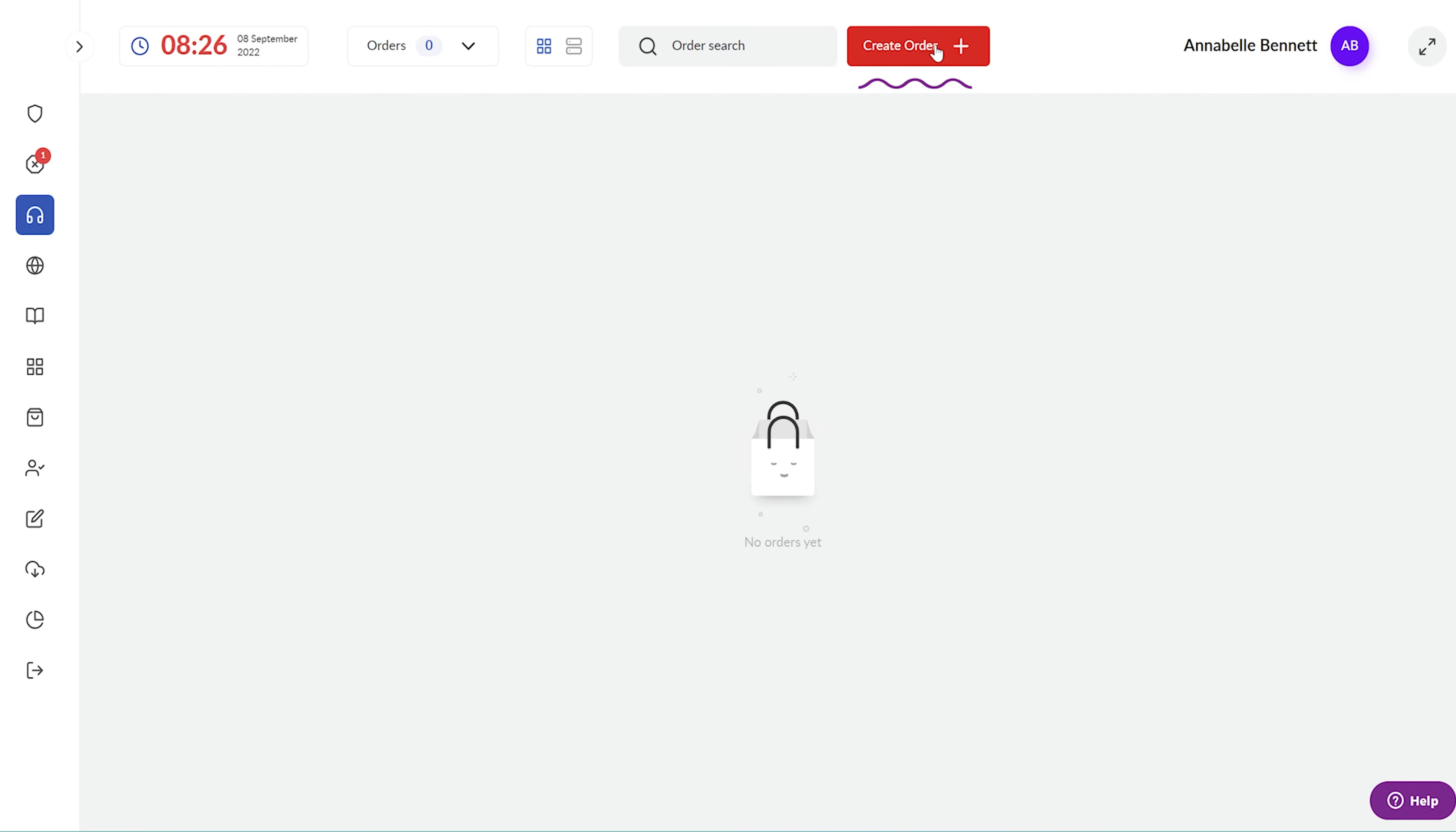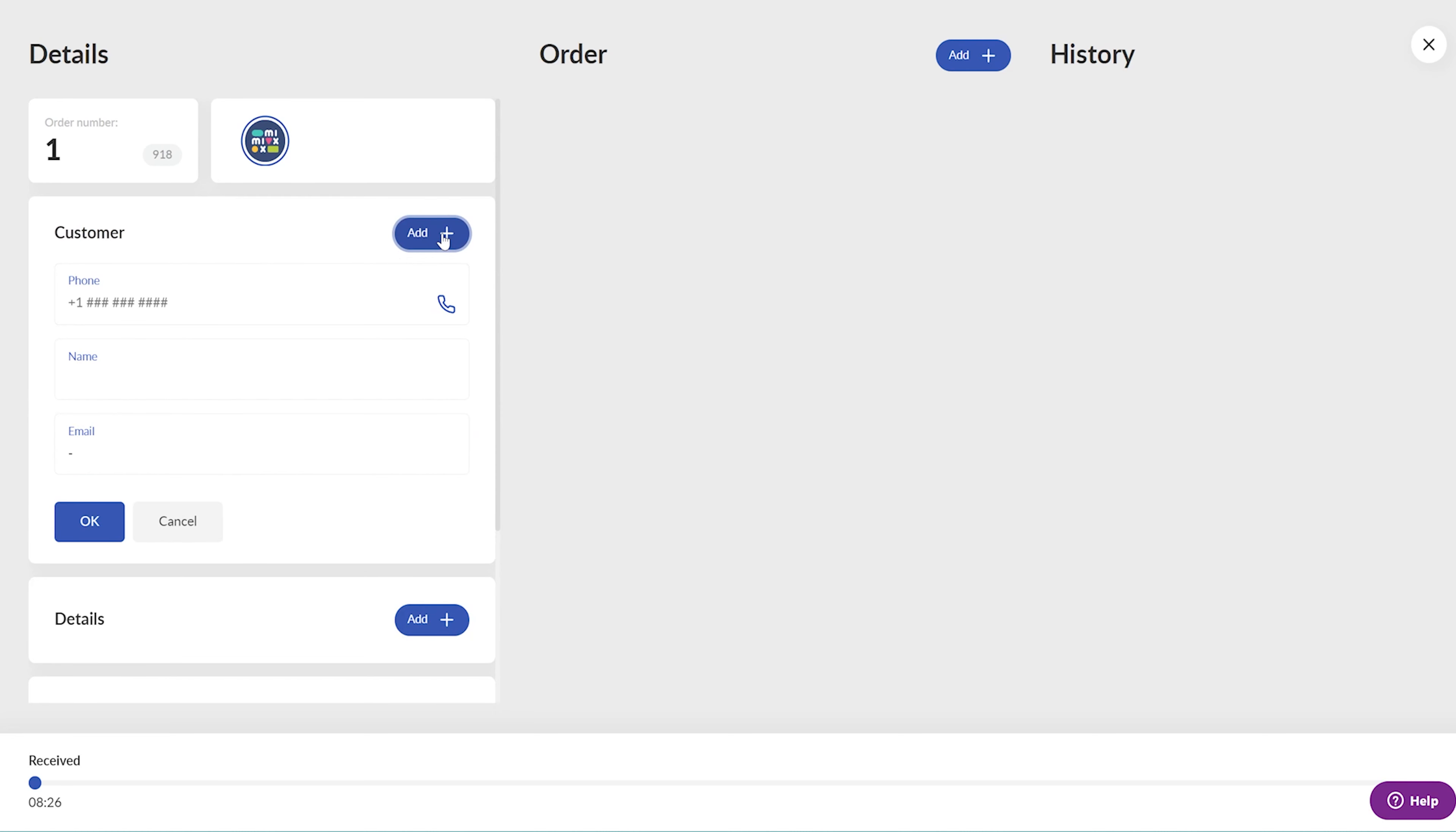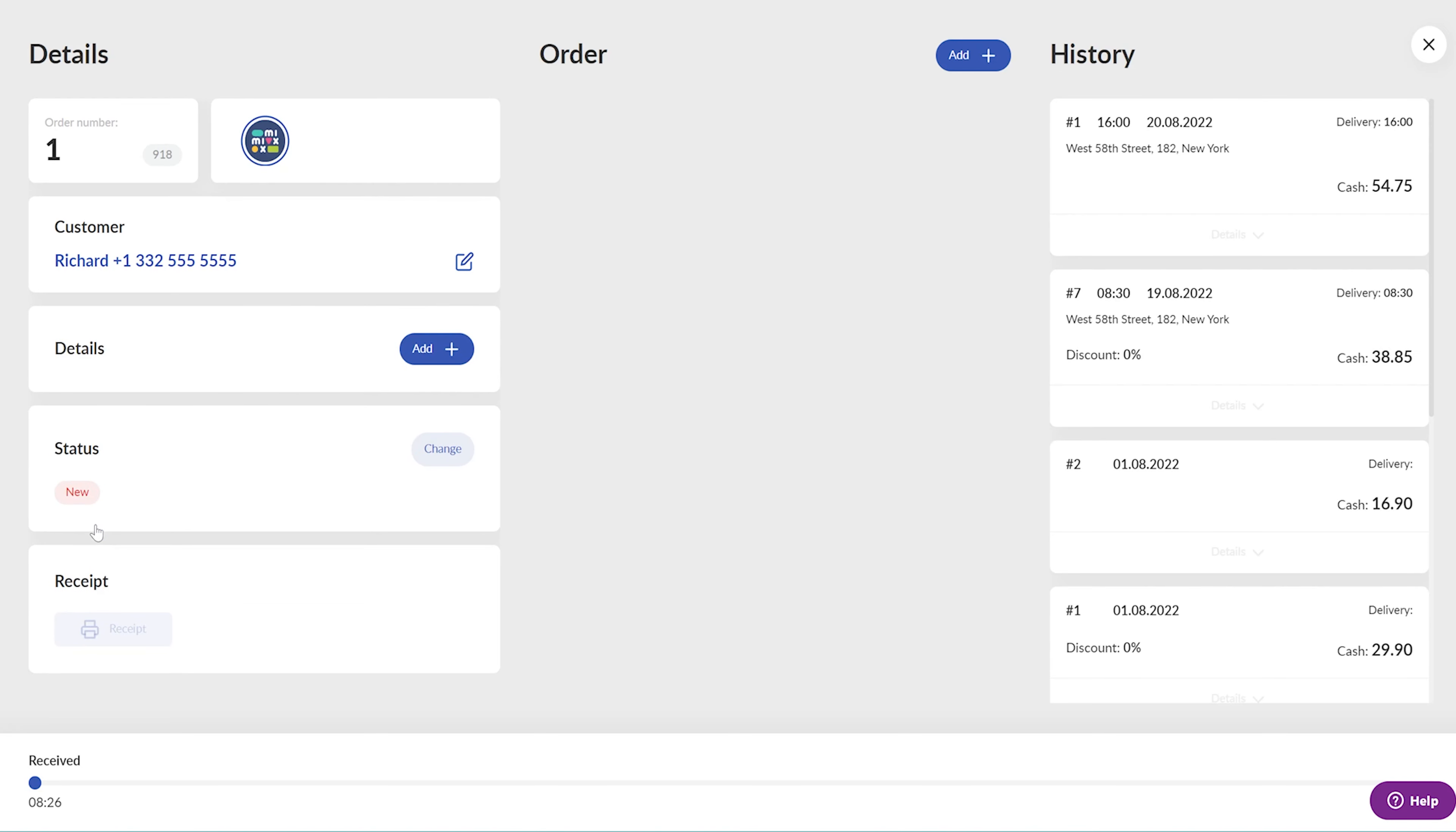Click on the Create Order button, then tap on the Add in the Customer section. Here, type in the customer's phone number. The system checks if there are any orders under this phone number and, if yes, the customer's data will be pulled in immediately. Click on the OK button to save the customer's data. This is mandatory because the order must have a customer assigned.